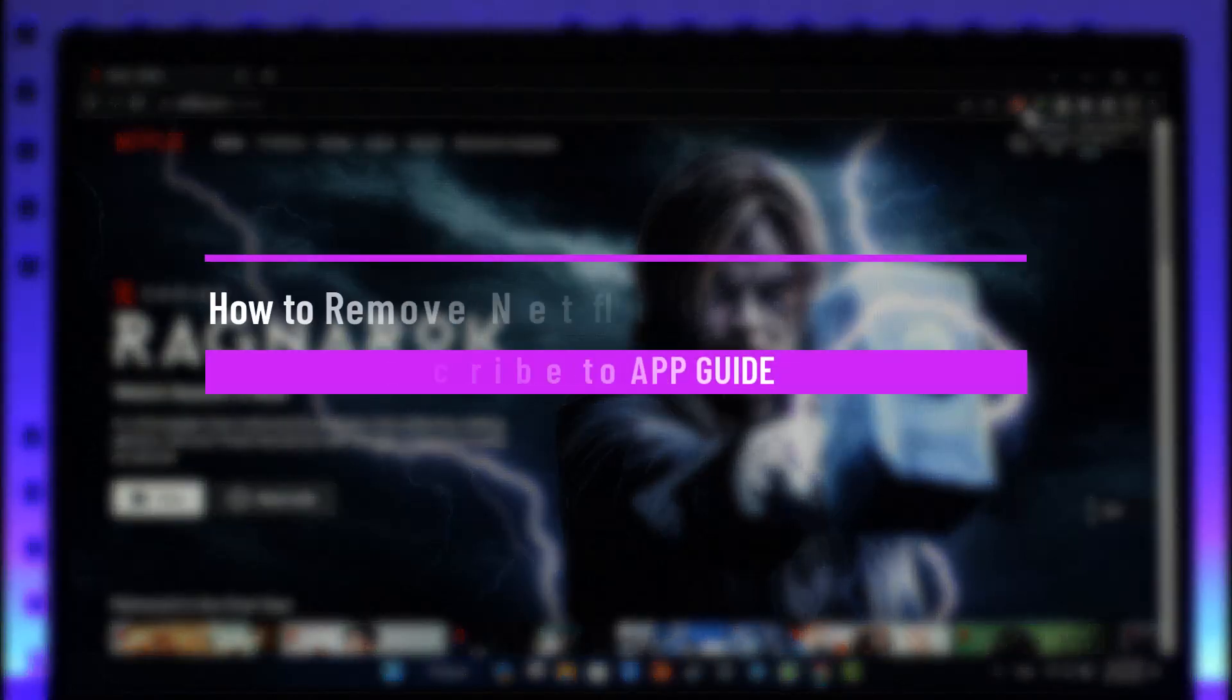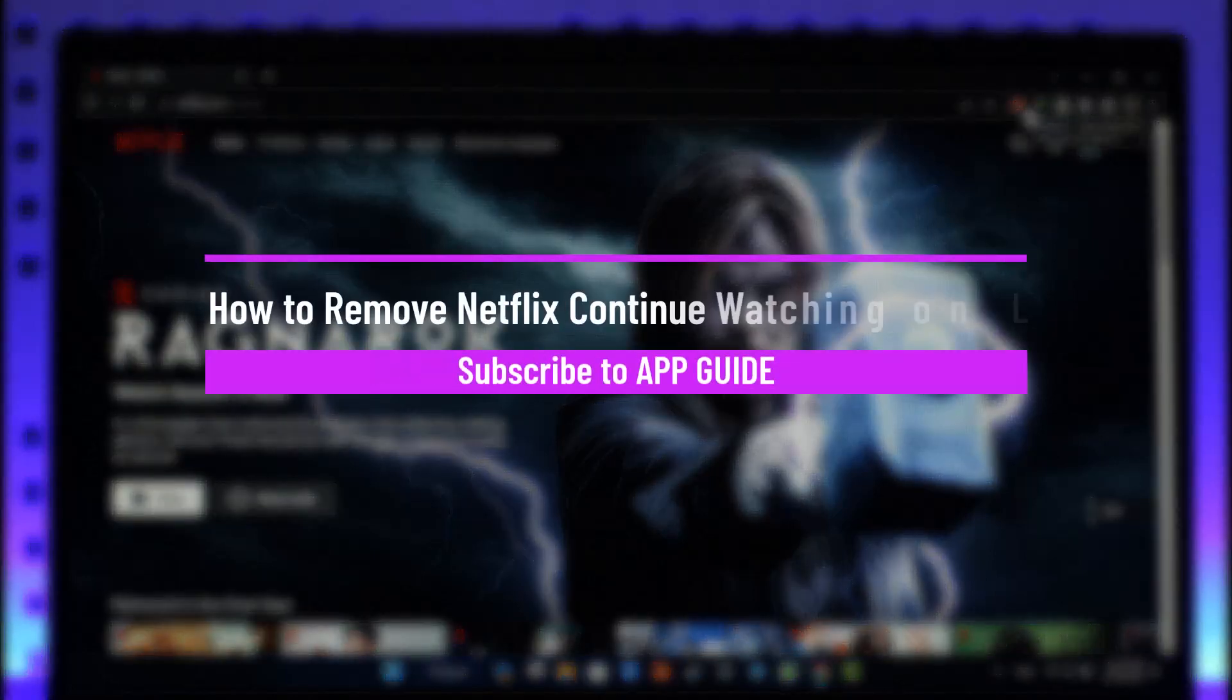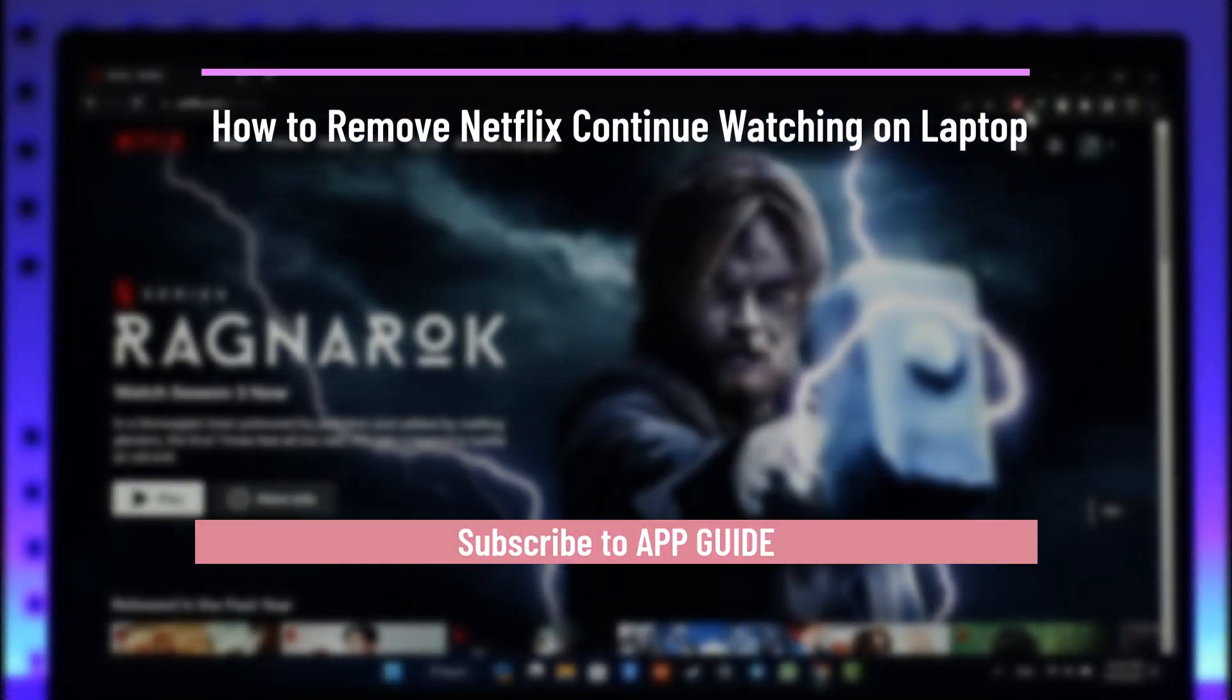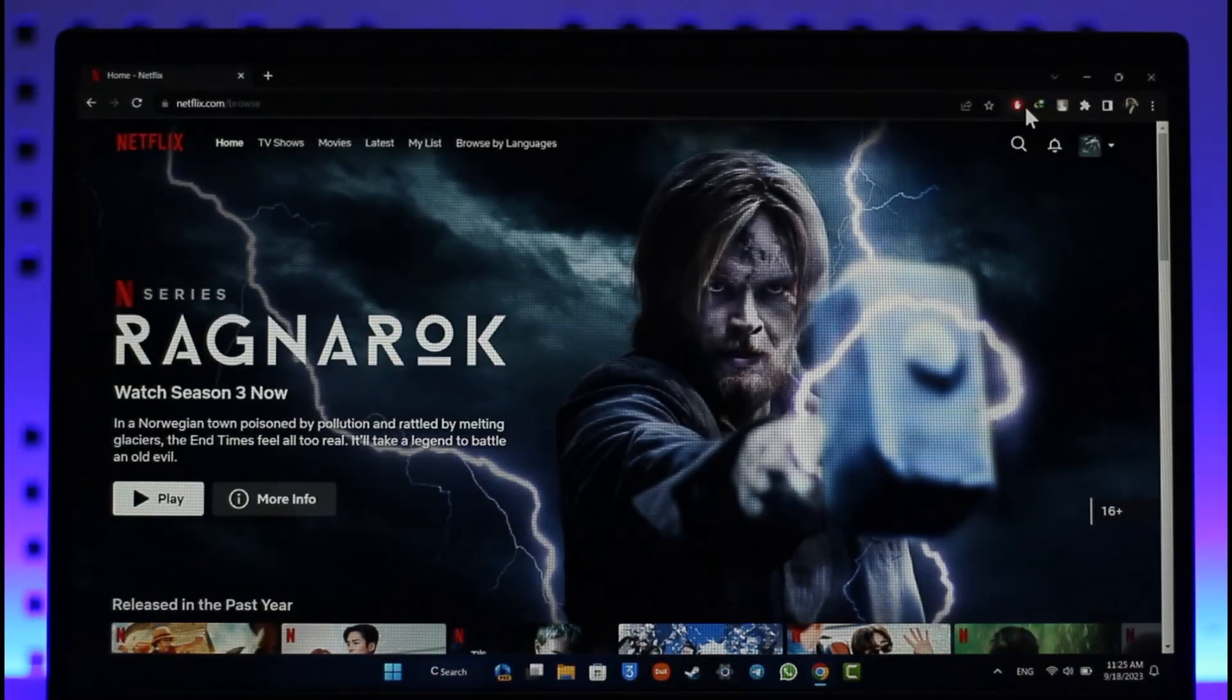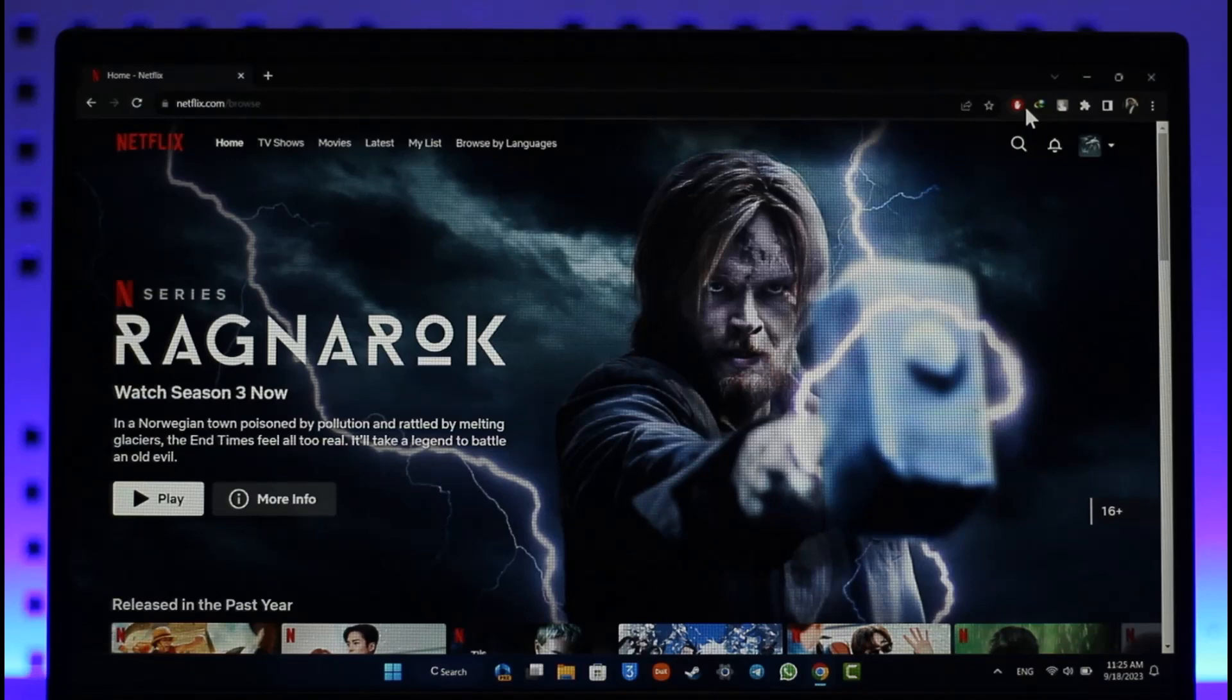How to remove Netflix continue watching on laptop. Hey everyone, welcome back to the channel. In today's video, I'll guide you on how you can remove the Netflix continue watching on laptop. Make sure to watch the video till the end. In order to remove Netflix continue watching from your laptop, it's actually very simple to do.